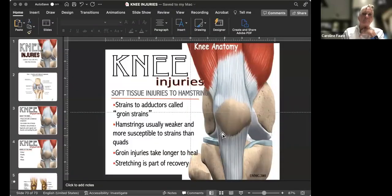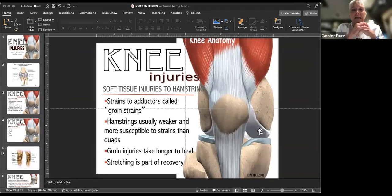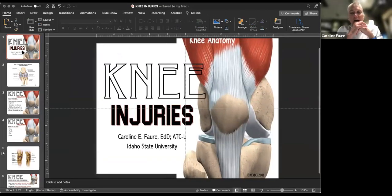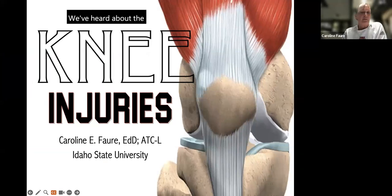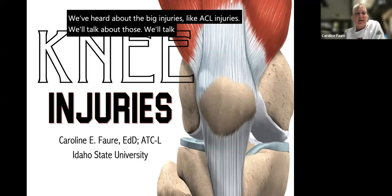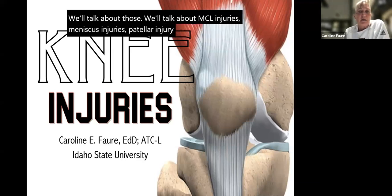Hi everybody, I'm back and today we are going to focus on injuries to the knee. We have a lot of slides to get through, and there are some limited resources available online on the knee as well. The knee is a complicated joint — not quite as complicated as the shoulder, but it can have a whole lot going on. We'll talk about ACL injuries, MCL injuries, meniscus injuries, patellar injuries, and patellofemoral injuries today.